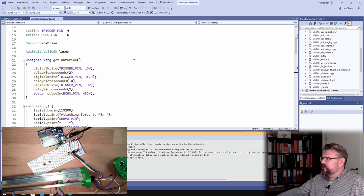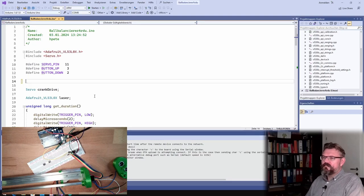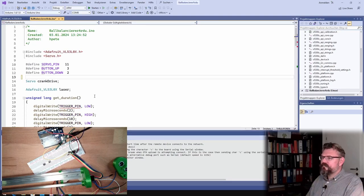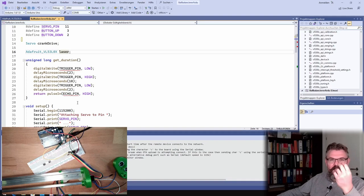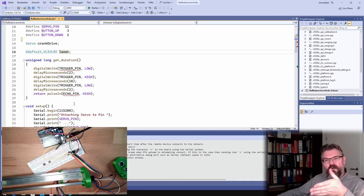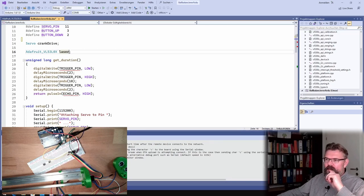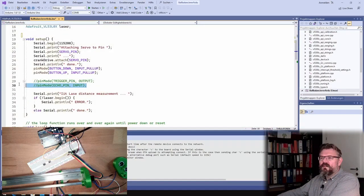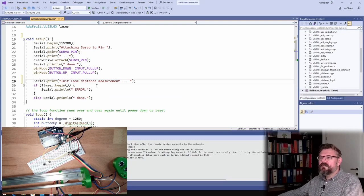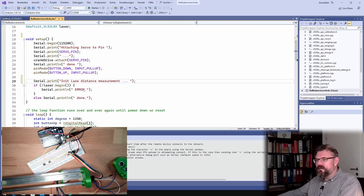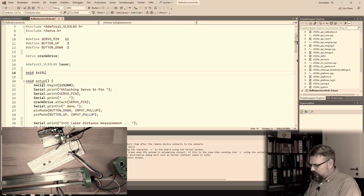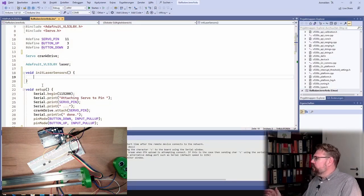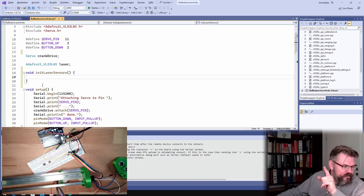Because actually what we want to do is, let's see, this echo pin and stuff, this I don't need anymore. Don't need this. Because actually I want to have a second one, that I measure from the left side and from the right side. So I want to have this two times. So I will just get duration, I also don't need. This I don't need.